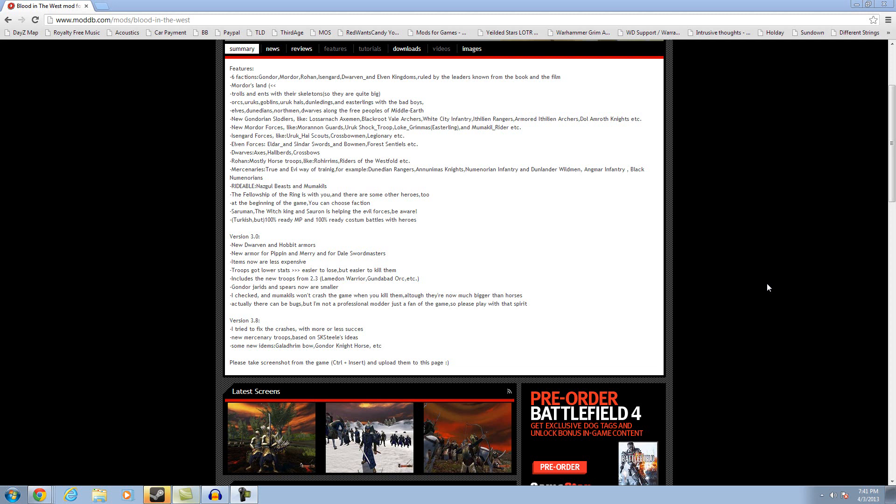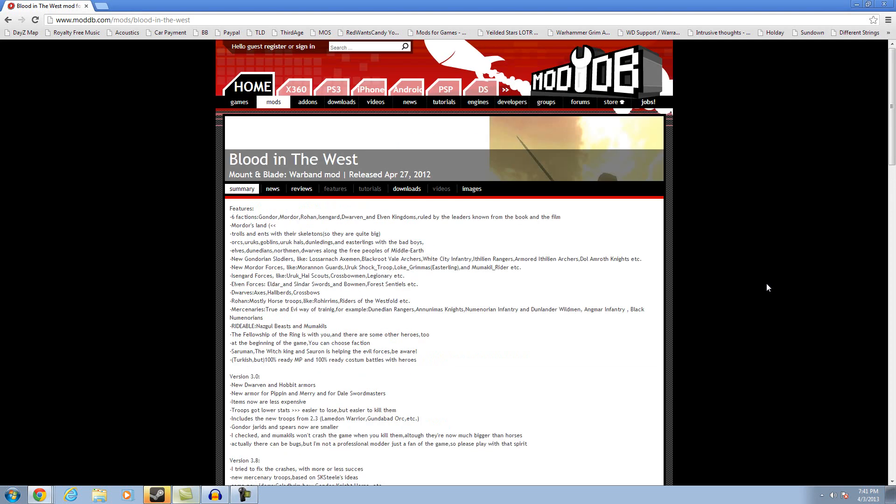Hey, this is Red Ones Candy. Welcome here today for a quick tutorial on how to install Blood in the West. Let's get into it.